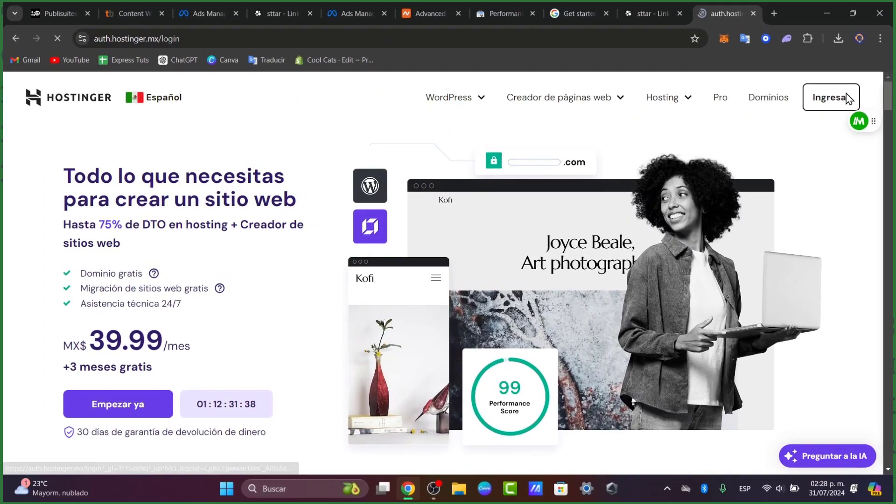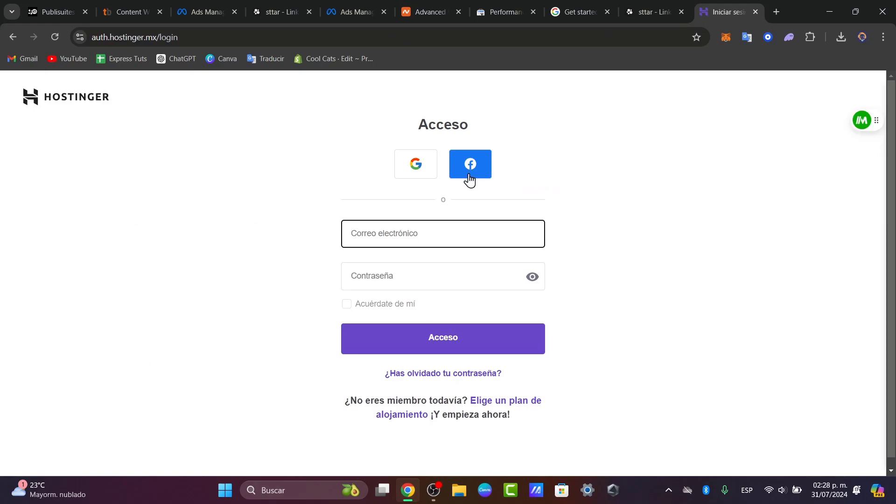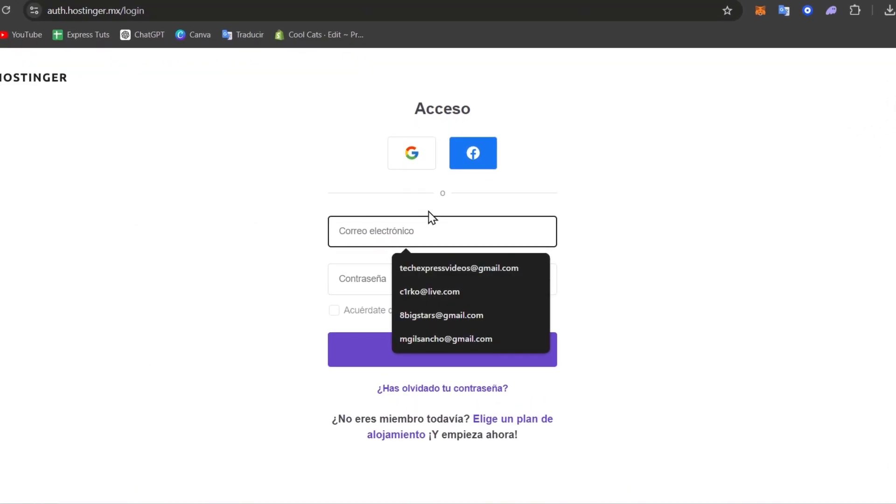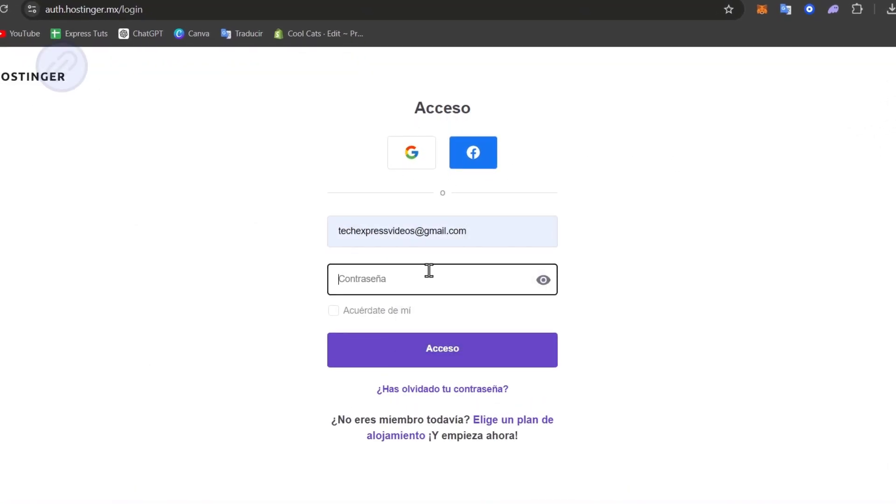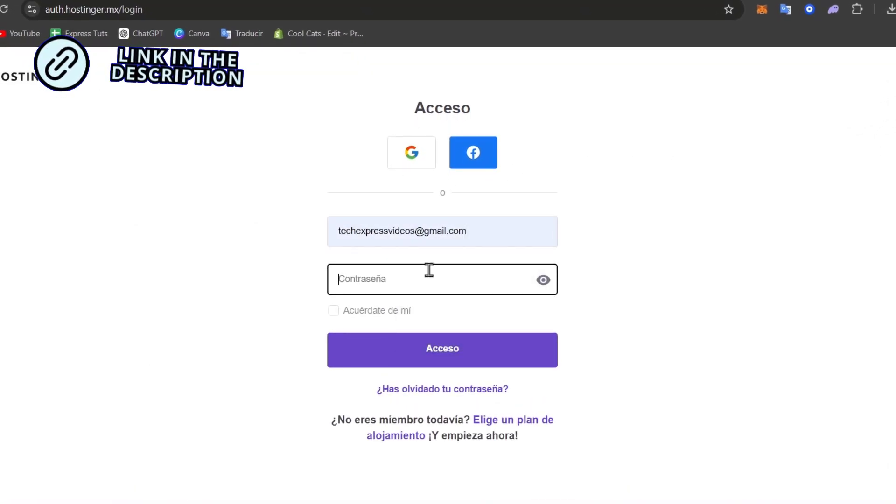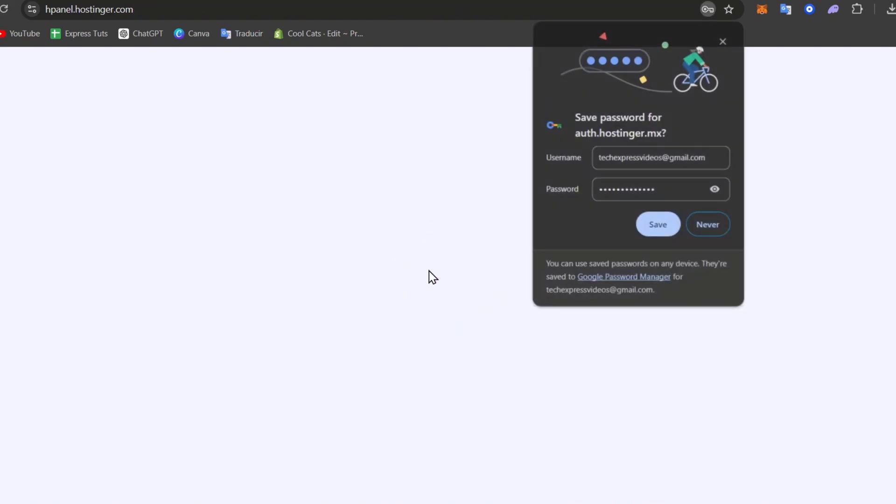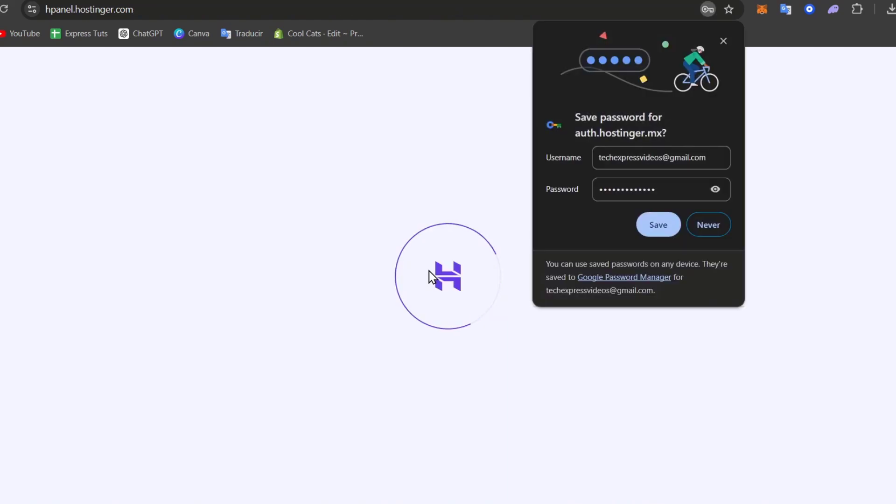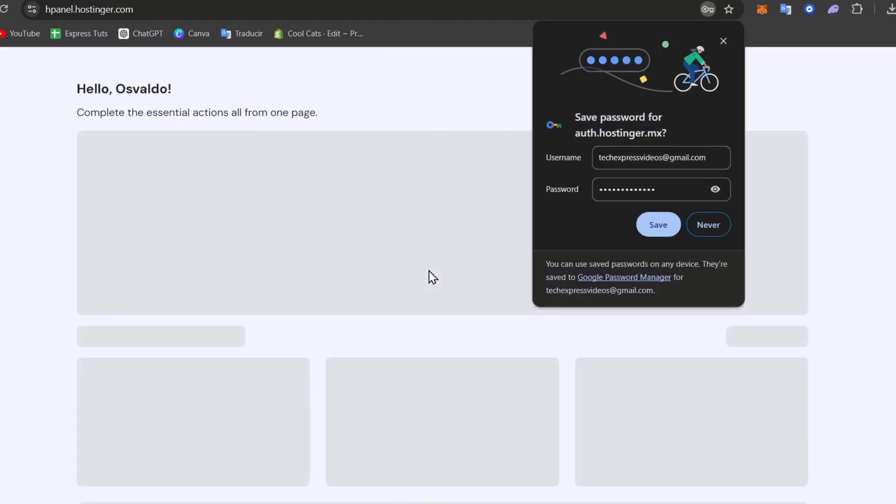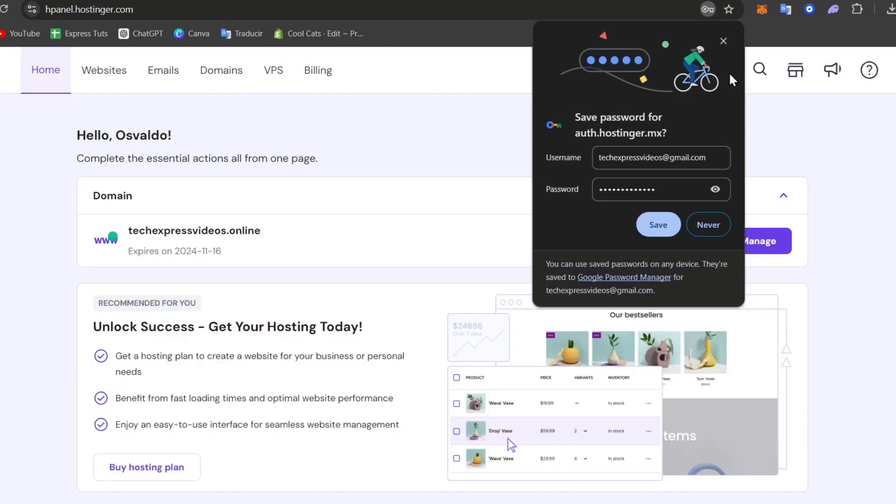First, I'm going to sign in directly into my Hostinger account. I'll leave you a link down below in the description in case you haven't claimed a great deal directly here into Hostinger. Once you're here, you're going to sign in and locate your actual panel of your products.